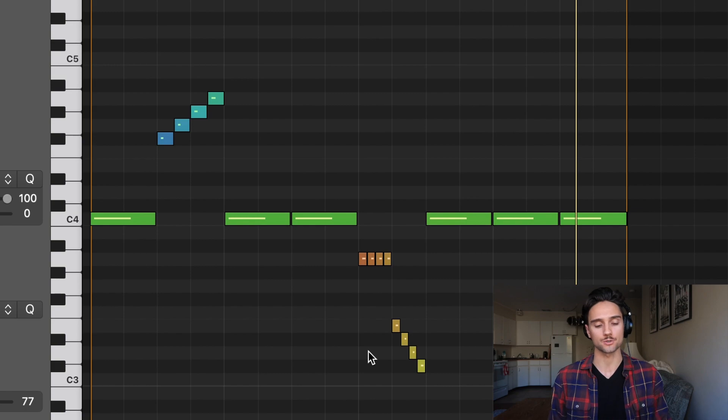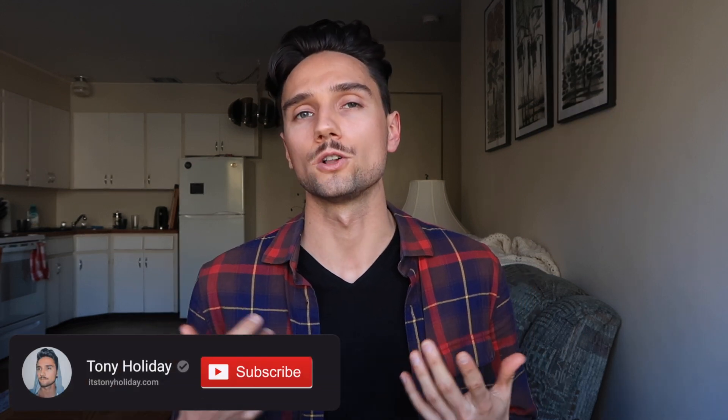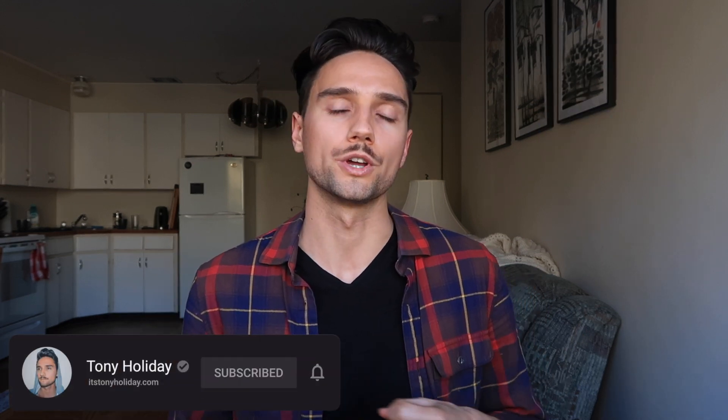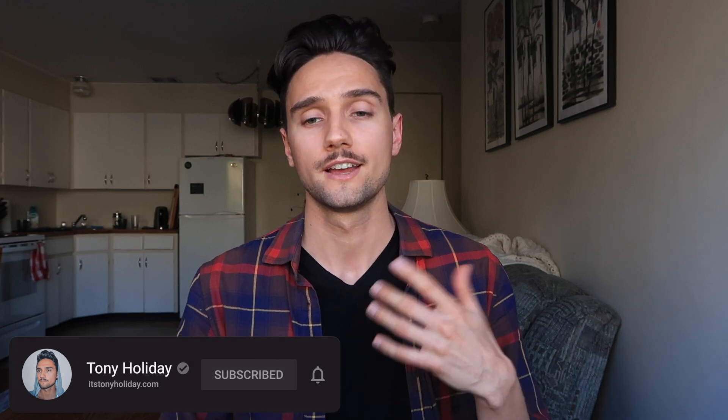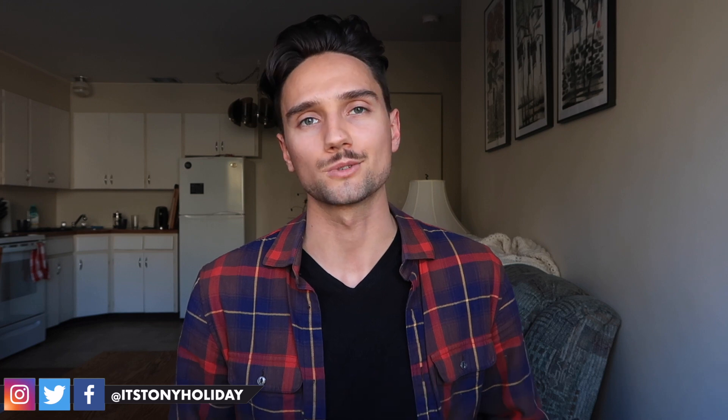But yeah guys that's pretty much it for me. Thank you so much for watching. If you like this video give it a thumbs up, subscribe, follow your boy - Instagram, Twitter, Facebook, it's Tony Holiday - and have fun making beats guys. I hope this one helped you out and I'll see you in the next one. Cheers.